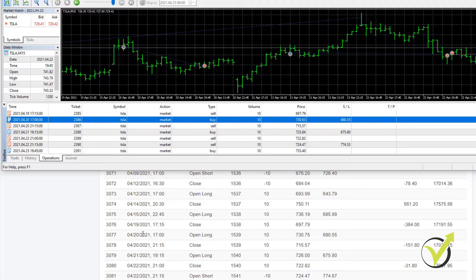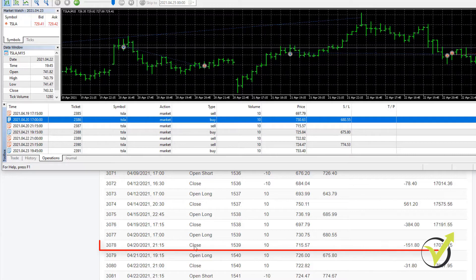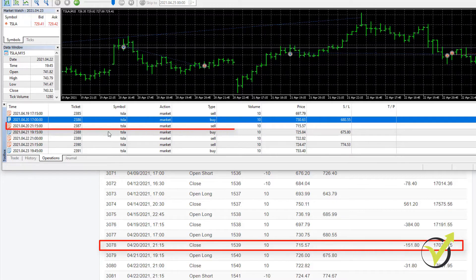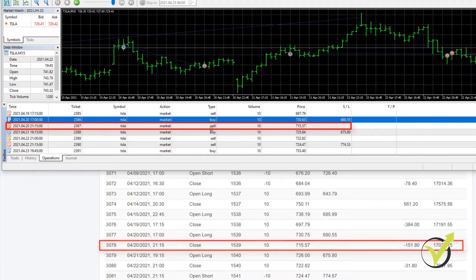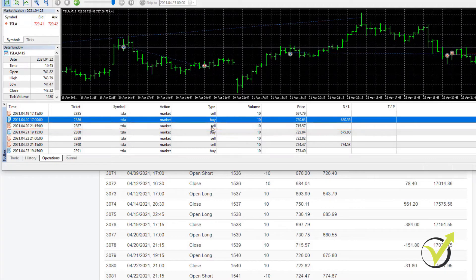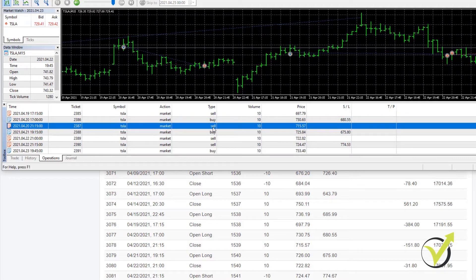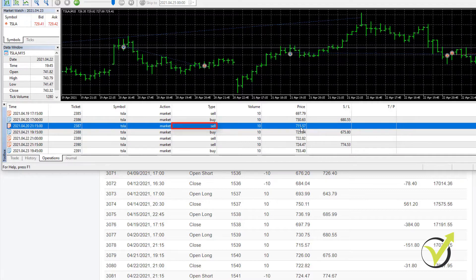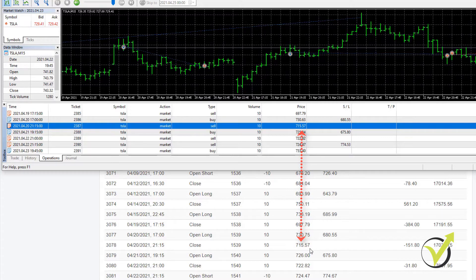And if you look at the next one, what happened next is we had the closing of the trade at 21.15, which here is recognized as a Sell. Because obviously when we buy, the closing of this position is a Sell order. So in MetaTrader, it is displayed as Sell. And it was at the price of 715.57. Here the closing is at 715.57. So it matches.